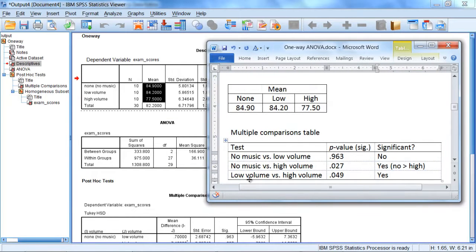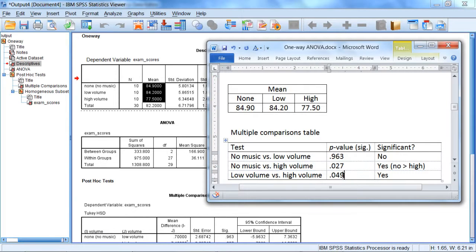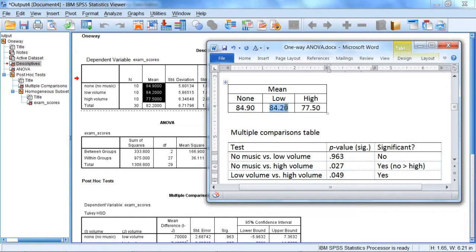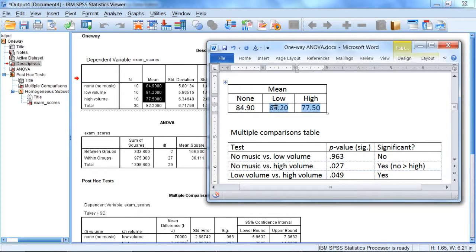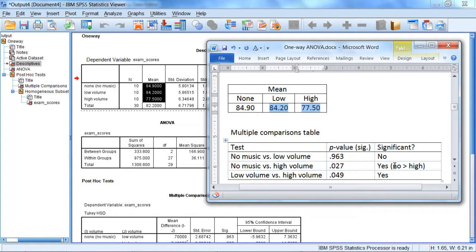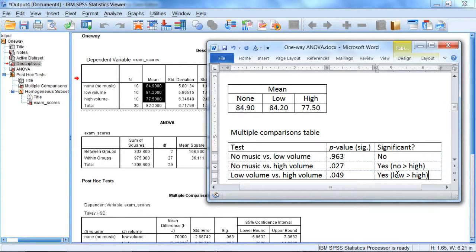And then low volume vs. high volume was also significant. This was very close but it was in fact significant. So let's compare these two means. Low is 84.2 and high is 77.5. So we can see here that the low volume group performs significantly better than the high volume group. So we'll write that here: low greater than high. Just shorthanding our results.